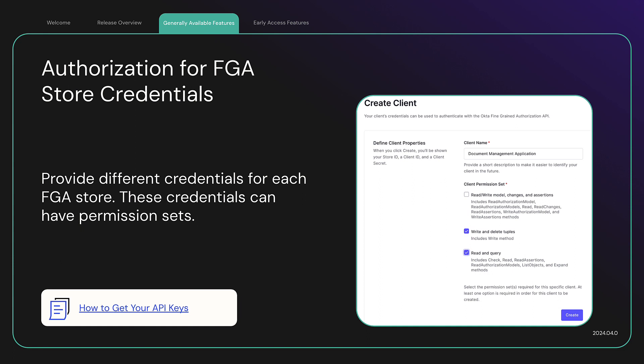For example, some apps need full permissions, others write permissions, read permissions, or permissions to update the authorization model. You can now create multiple credentials for an OktaFGA store with different sets of permissions.